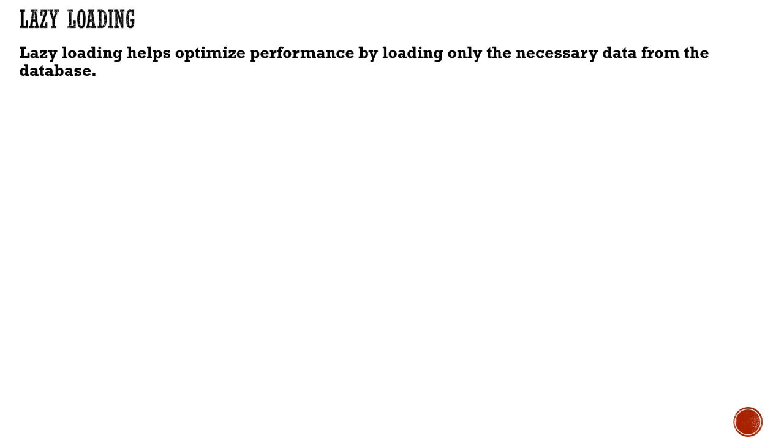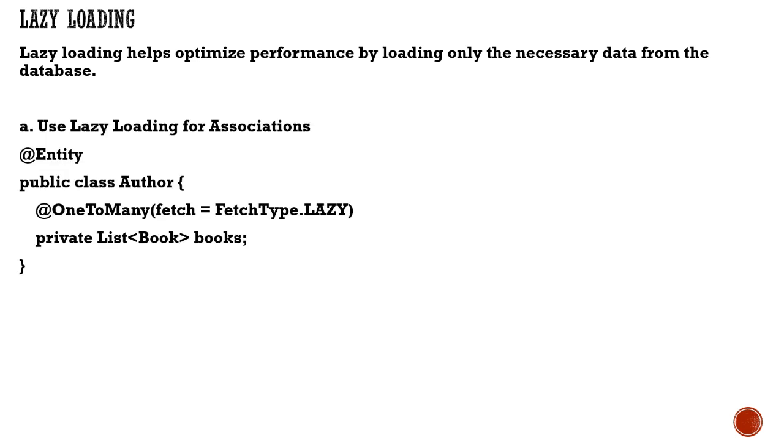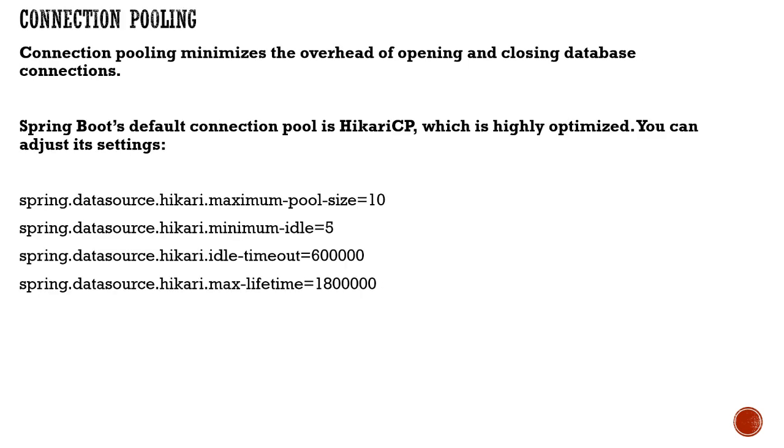Lazy loading is one way to optimize unnecessary data access from the database. We already discussed this is the lazy fetch that we will use.